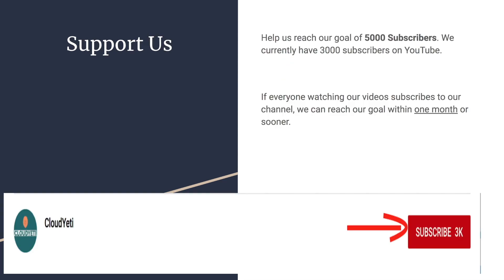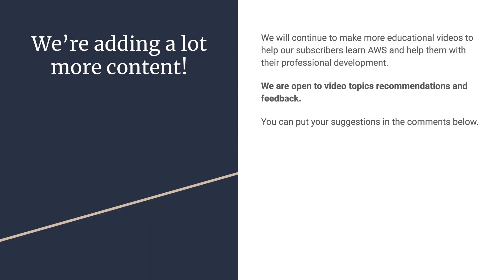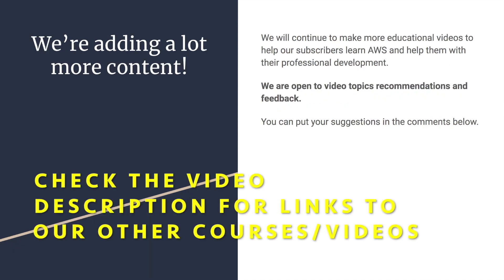You can support us by helping us reach 5,000 subscribers. We're currently around 3,000, 3,200 and reaching 5,000 is very important to us. So if you want to support us, start by subscribing to us. And you can also watch our other content by our courses on Udemy. We're adding a lot more content. So we're open to feedback, suggestions and requests from you guys because we're making these videos for you guys.